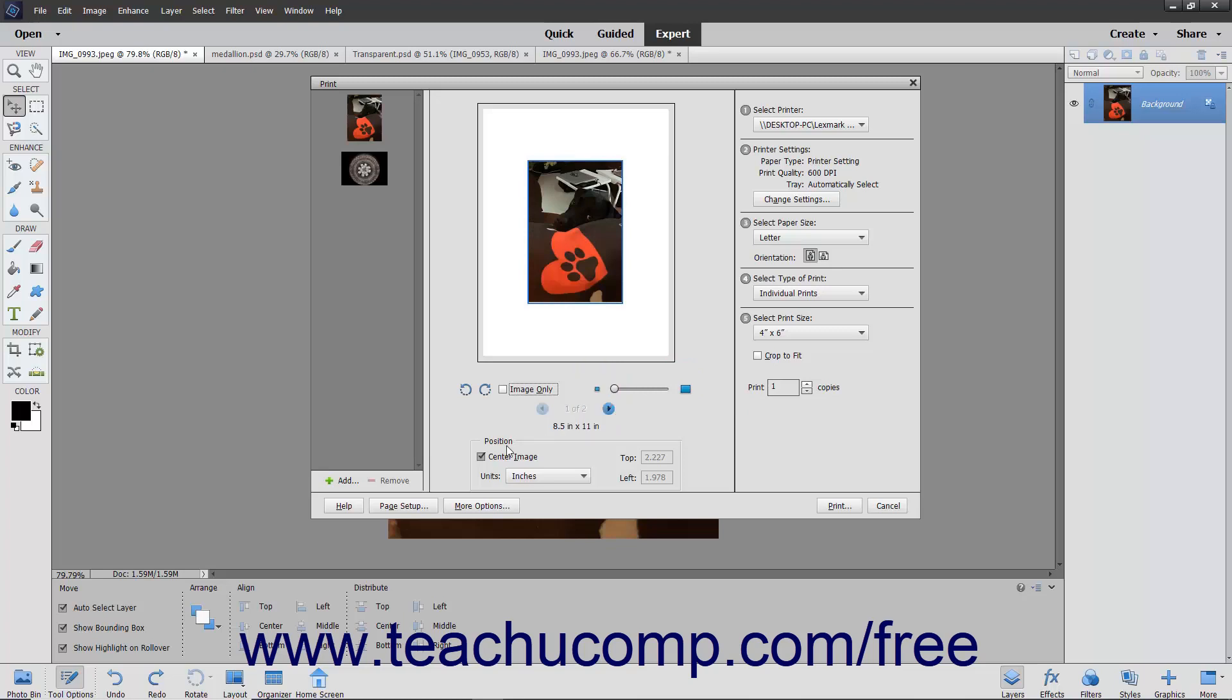In the Position section, in the middle pane of the dialog box, you can select how to place the image on the page. To specify your own position, uncheck the Center Image checkbox, enter specific values into the top and left fields, and then use the Units dropdown to specify the units of measurement for the values that you entered.